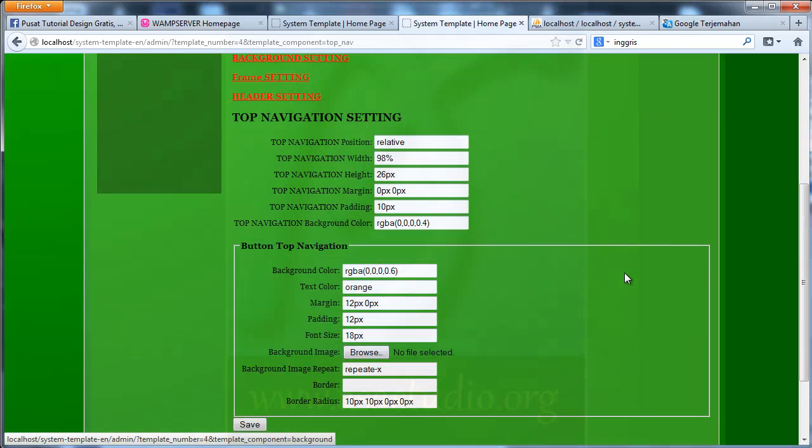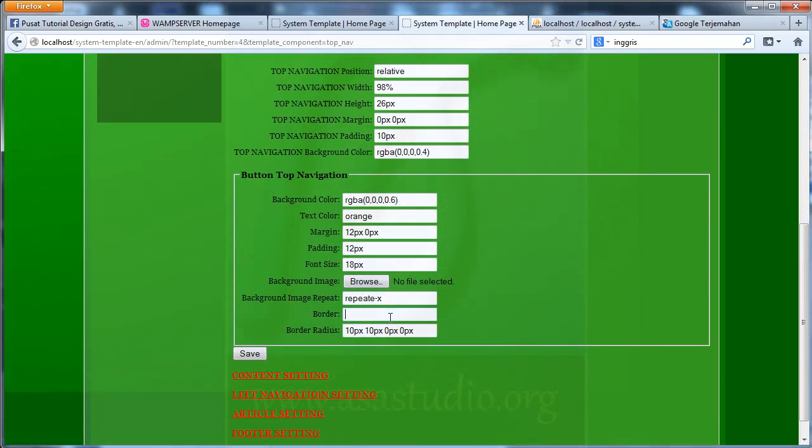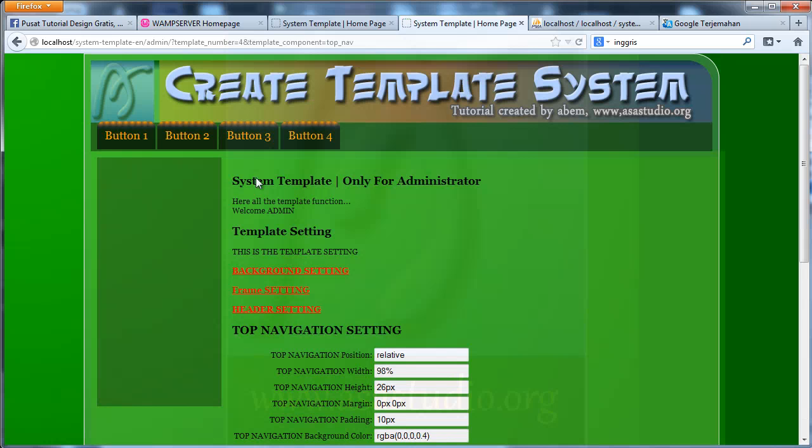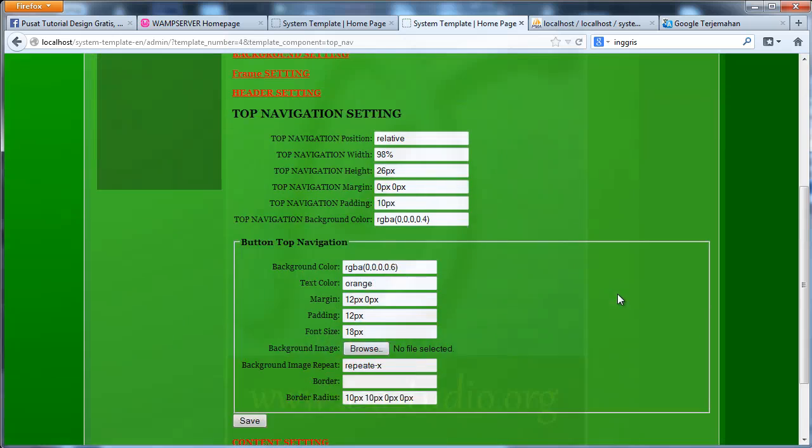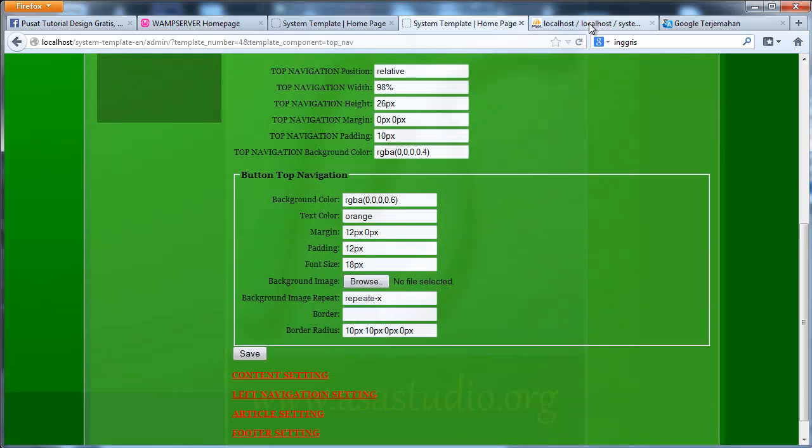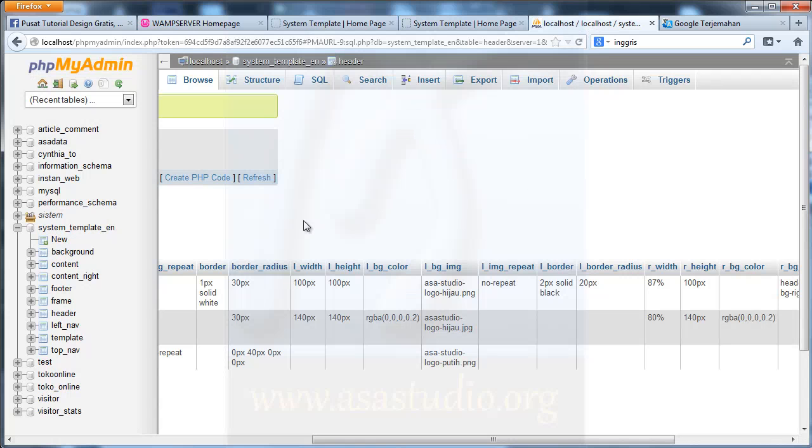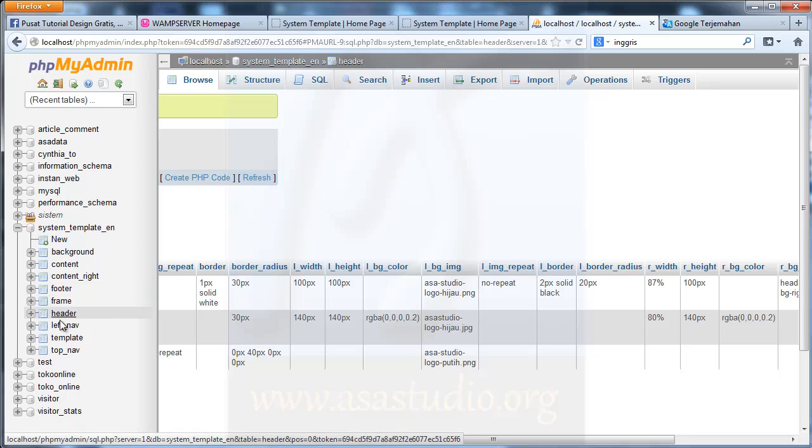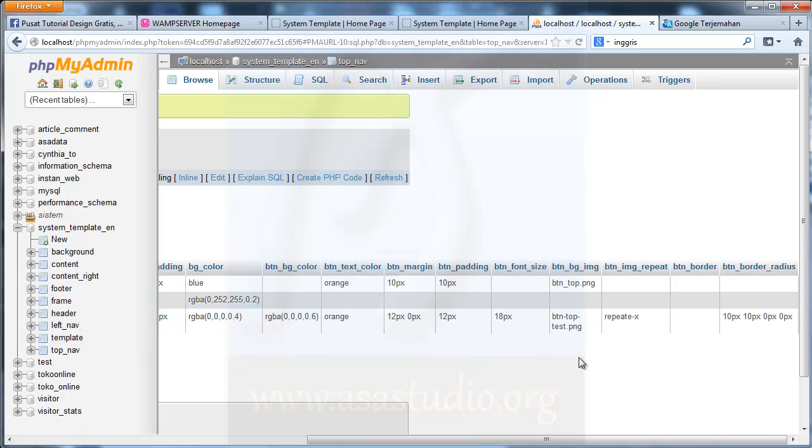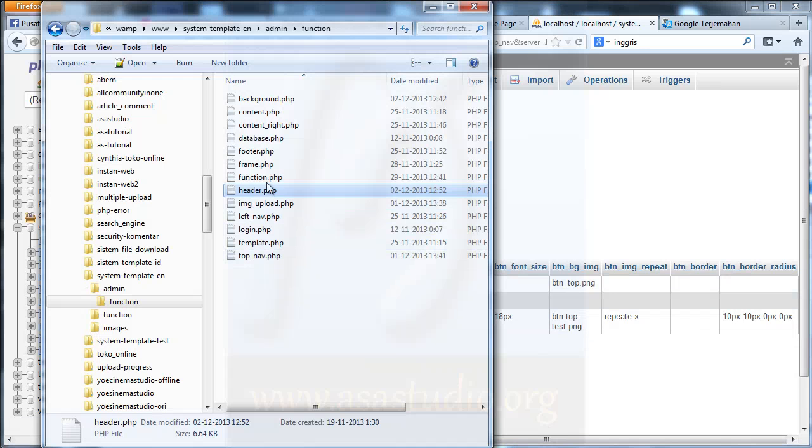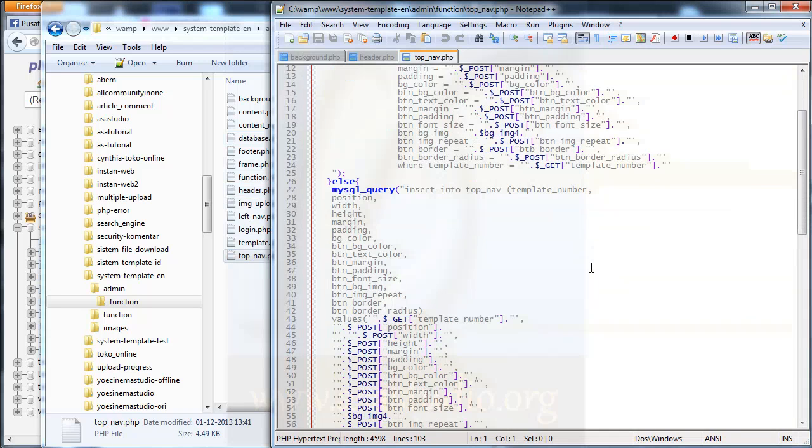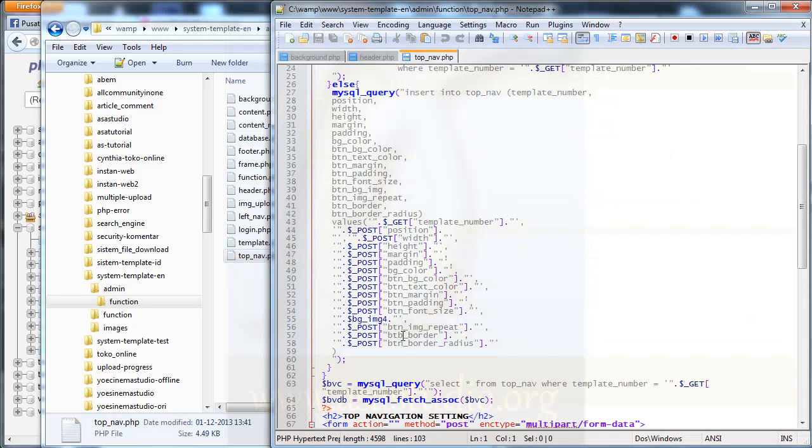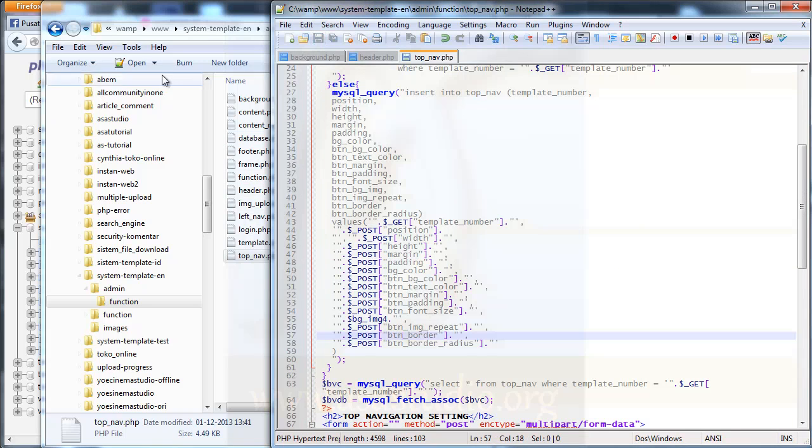And maybe border, I need border. I need 1 pixel and solid. And maybe BBB, like this. 1 pixel solid. I check to my database and top nav to the end border. Border. And I need check to function and top nav. This is end. Like this. Save.